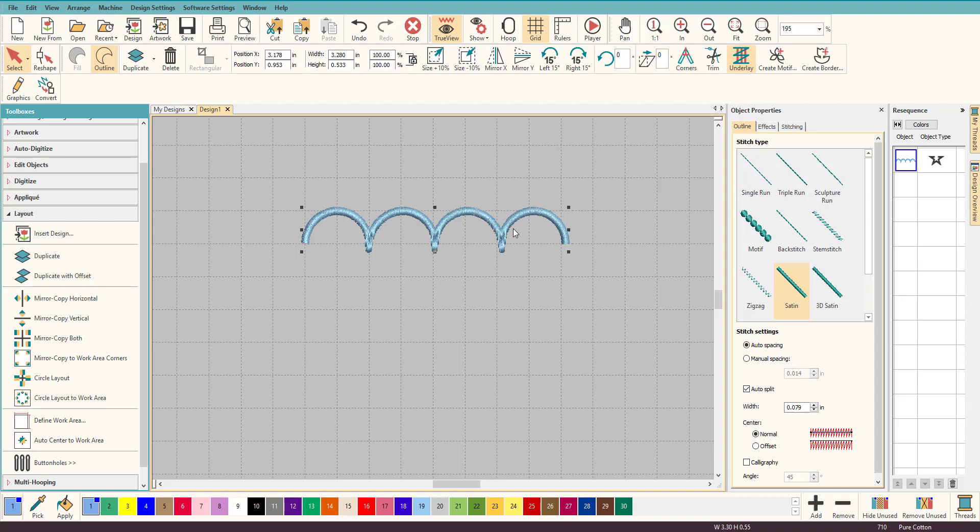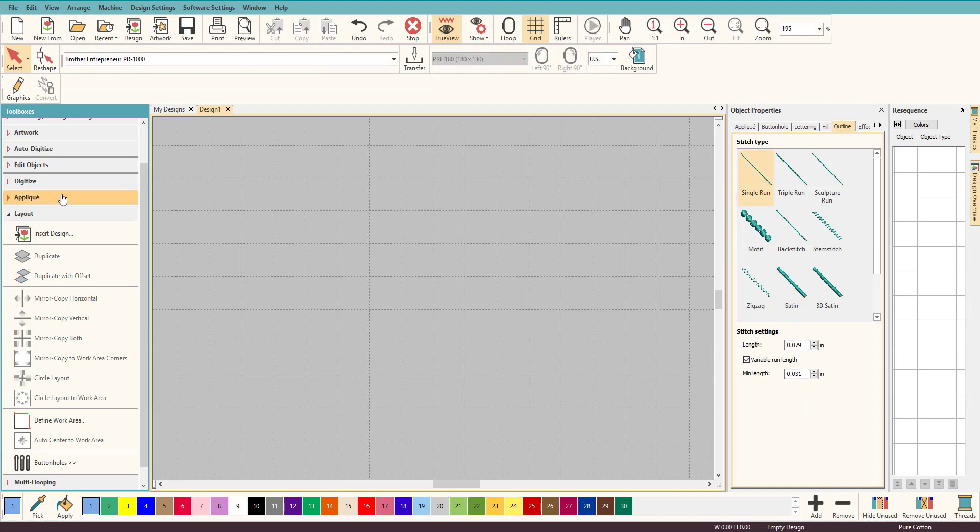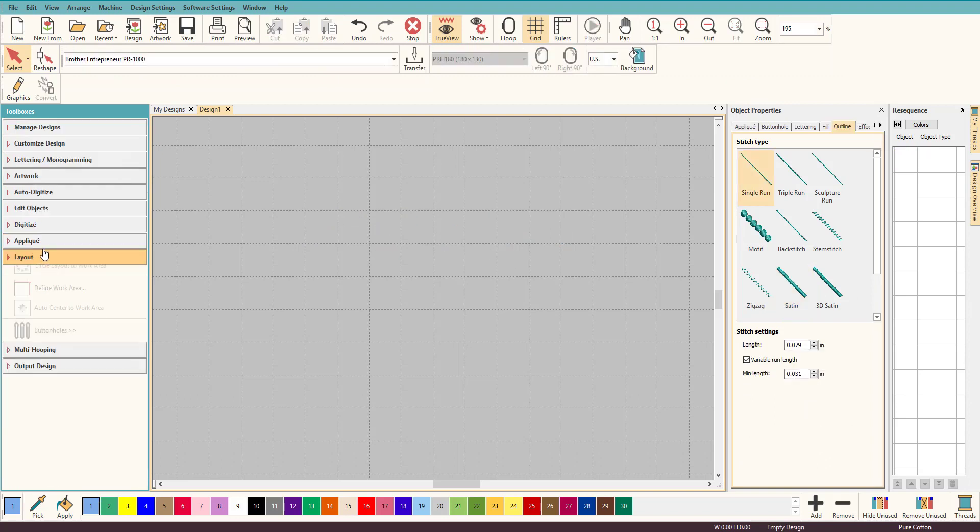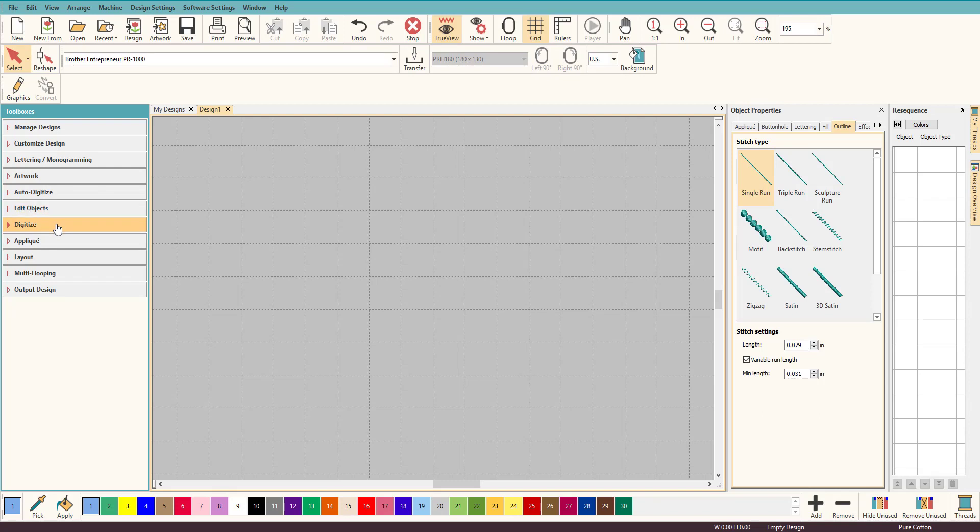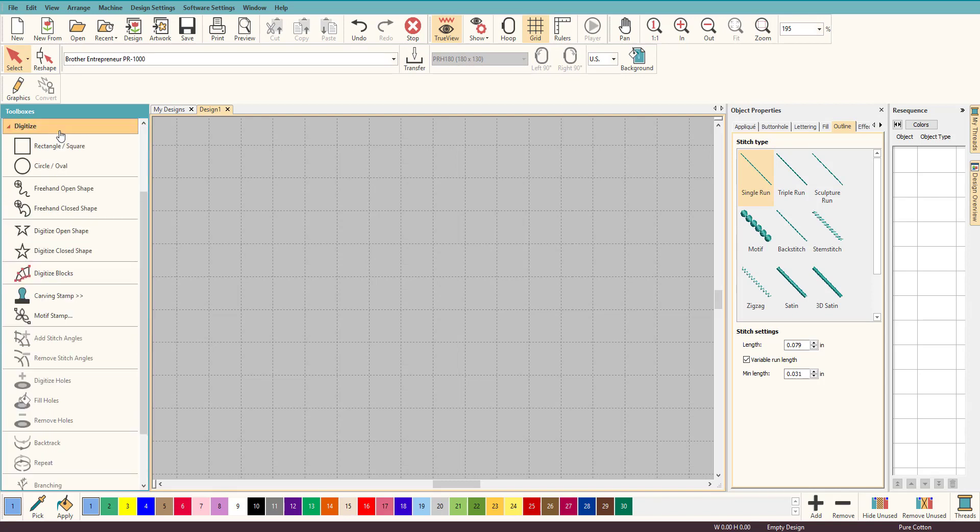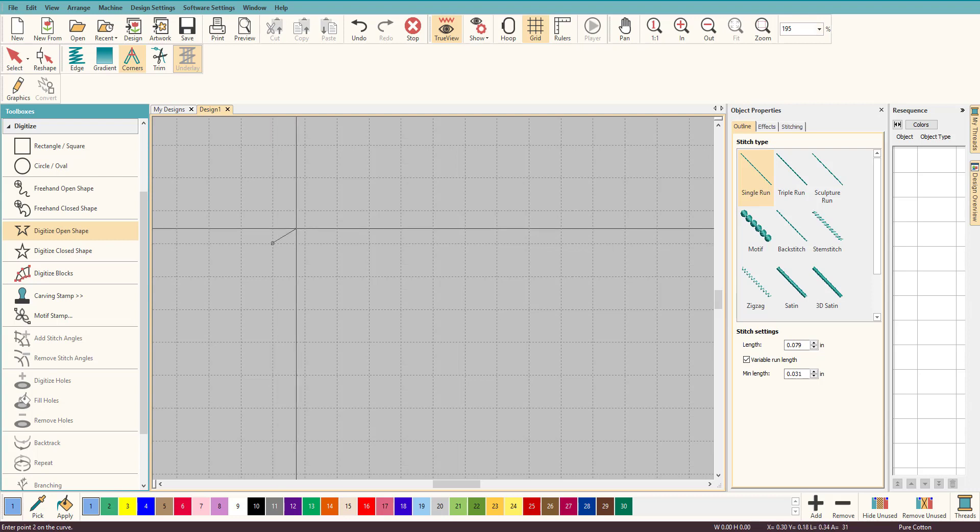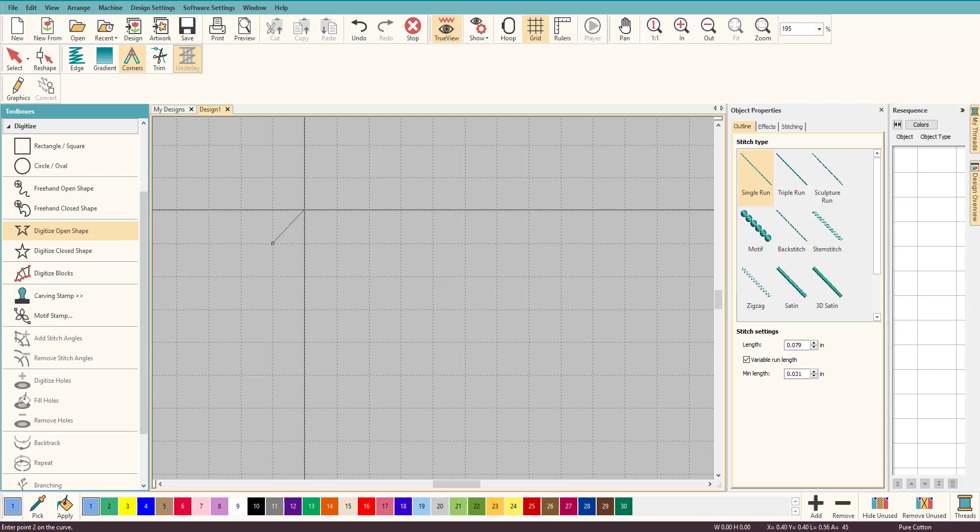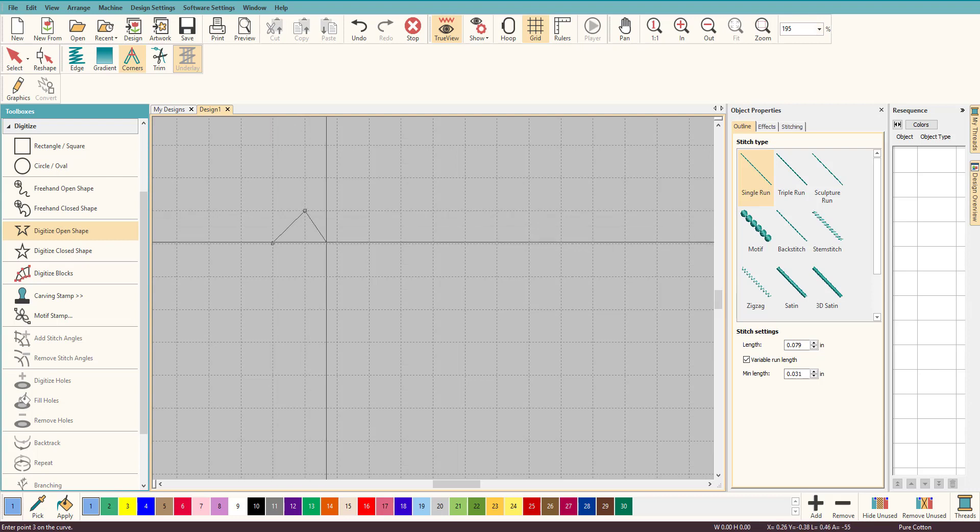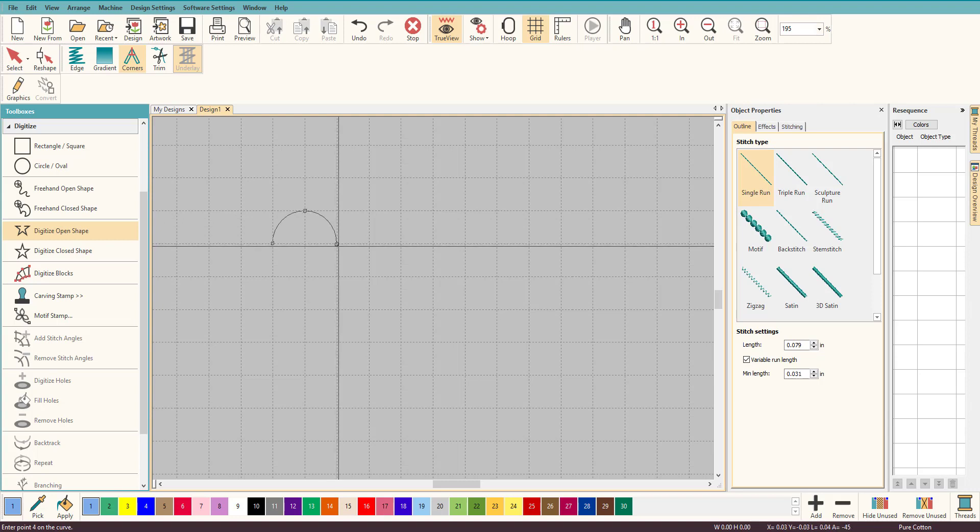So let's start it again. Let's delete this. Let's do it again. We want to do satin stitch so we're going to do the same thing. Carefully line it up, left click, line it up again right in the middle, right click and left click. We're going to hit Enter and go back to our Select key.